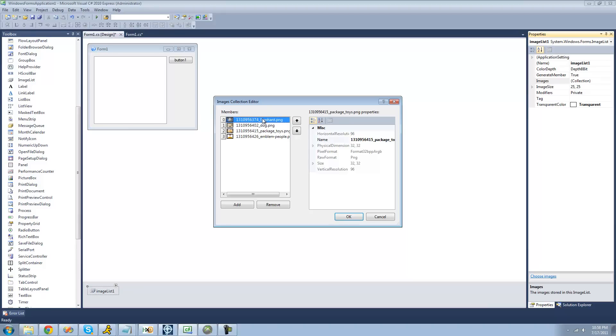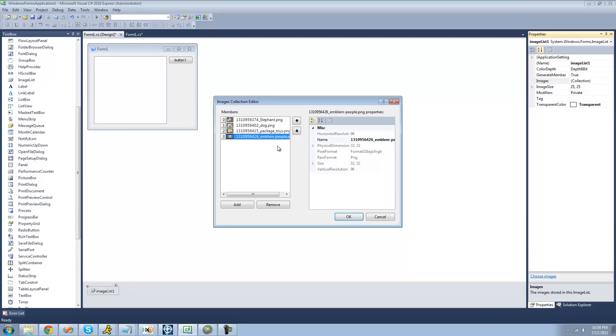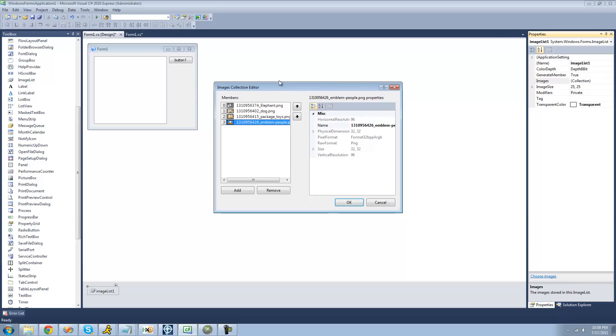I have one here for animals, one for the dog node, one for a cat node, and one for a person node or a people node. So once you have your images selected, just go ahead and click OK.